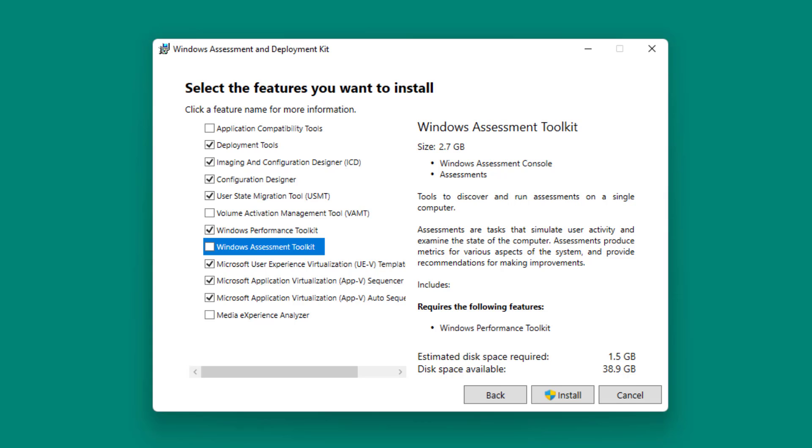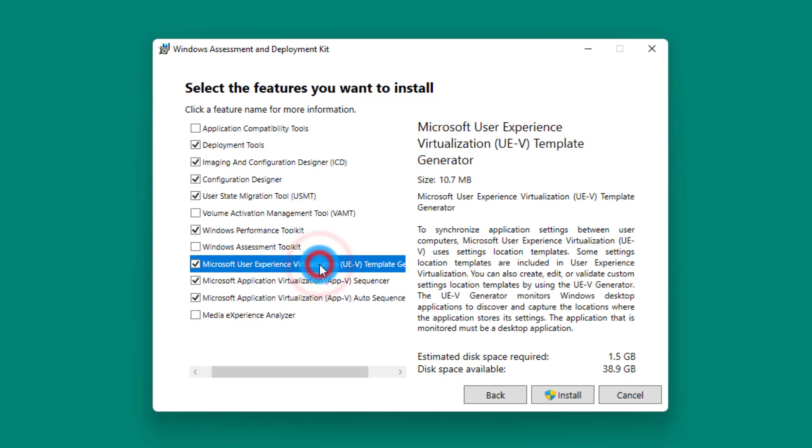Next you have the Microsoft User Experience Virtualization or UEV Template Generator. What is UEV or User Experience Virtualization? If you're familiar with Microsoft roaming profiles, that's the next level. UEV is the next level of roaming profiles.